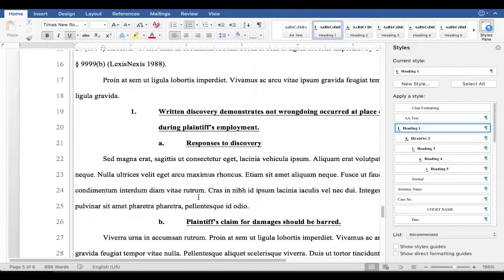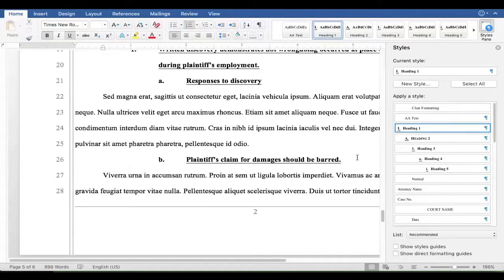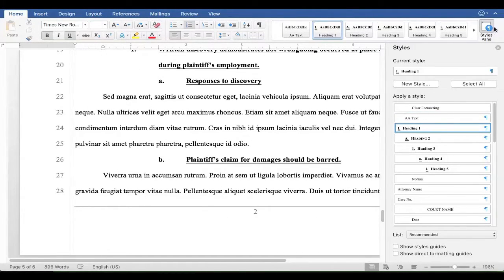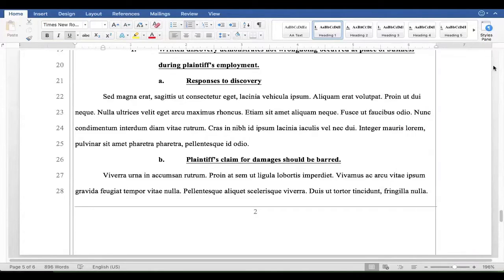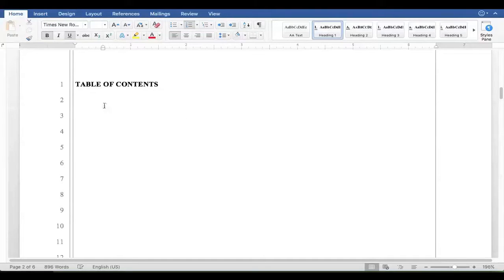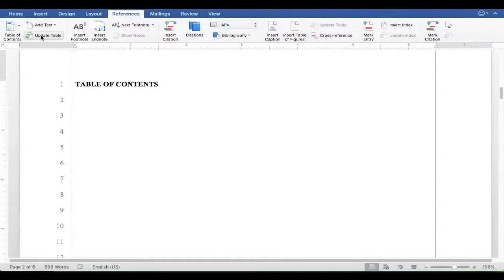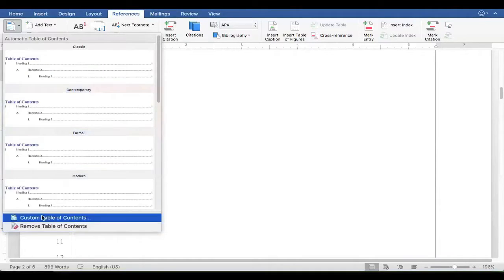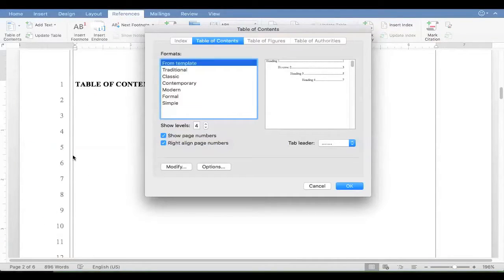So once we've got all these heading levels set, we can go back to where the table of contents goes. I'll scroll up there real quick. And I click underneath it. And then I insert the table of contents.